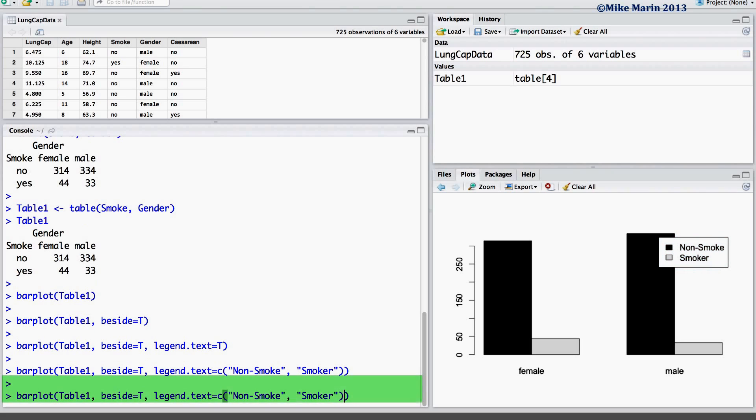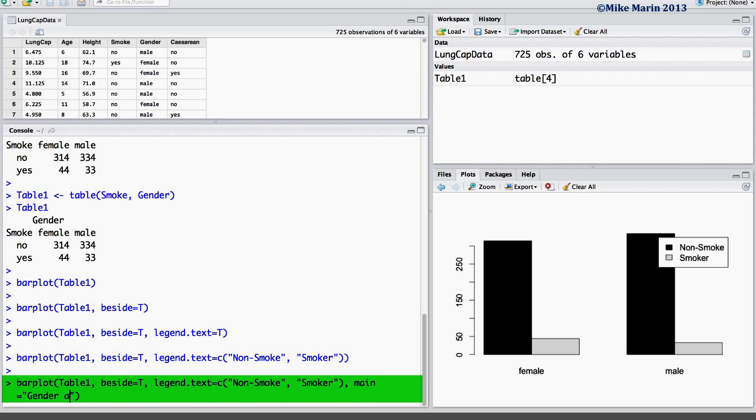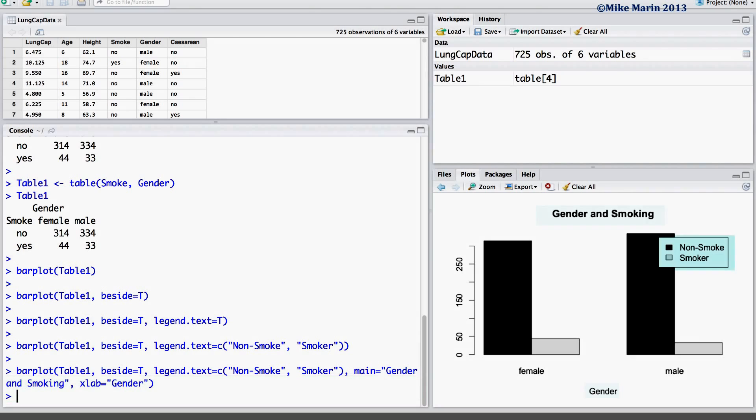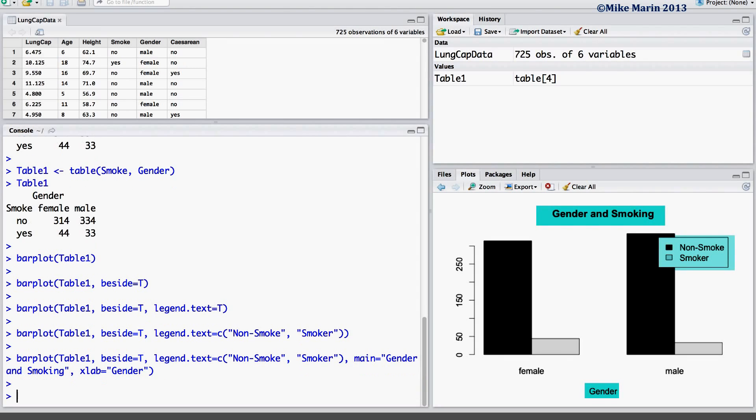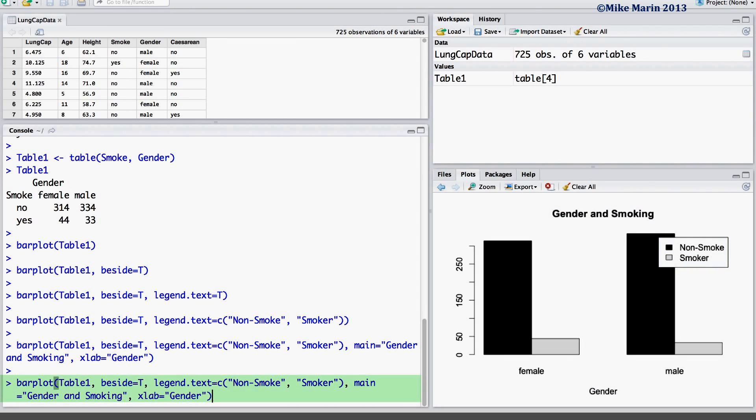One may add a title using the main argument, as well as label the x-axis or y-axis using the xlab or ylab arguments. I like to rotate the values on the y-axis by setting the las argument equal to 1.